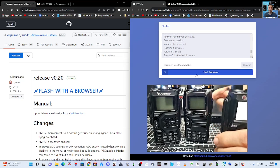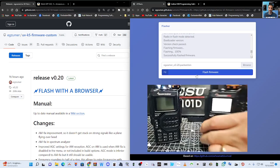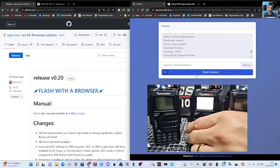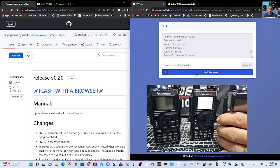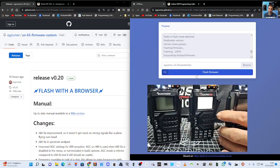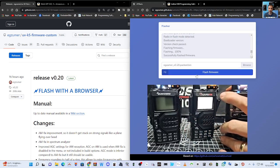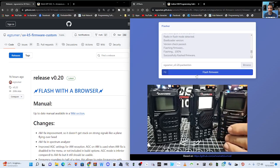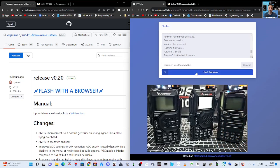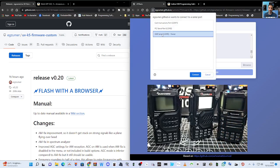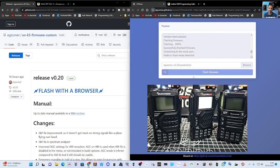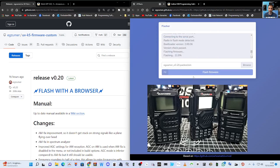If I unplug that and swap it with another one that's already in firmware mode, look how quick we can do this. Plug it in, flash firmware, connect. That's number two happening.